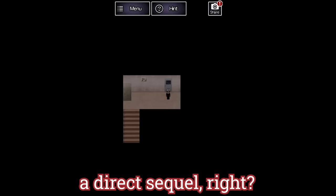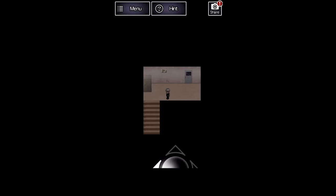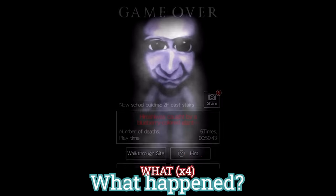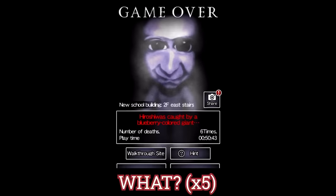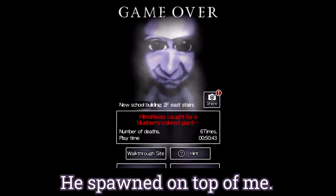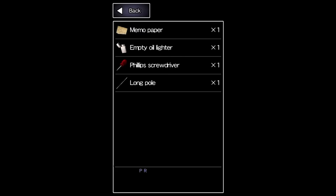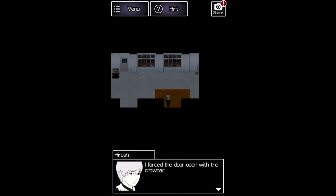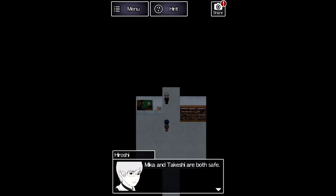So this game's supposed to be a direct sequel, right? Yes. What? What? What? What? What? What? He spawned on top of me. Swiping the card gives Hiroshi access to a room with a crowbar that he uses to break down a door.